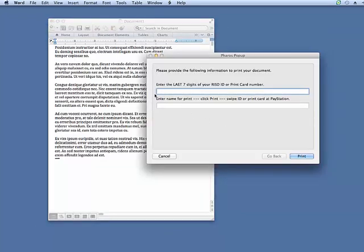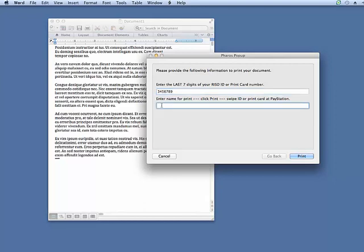A printing pop-up window will appear. In the first box, enter the last seven digits of your RISD ID or the number from your Guest Debit Card. In the second box, enter a name for your print job and then click Print.